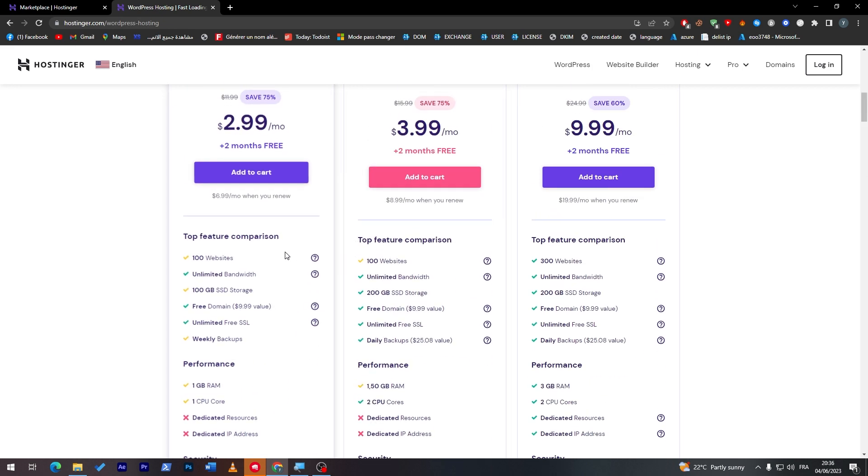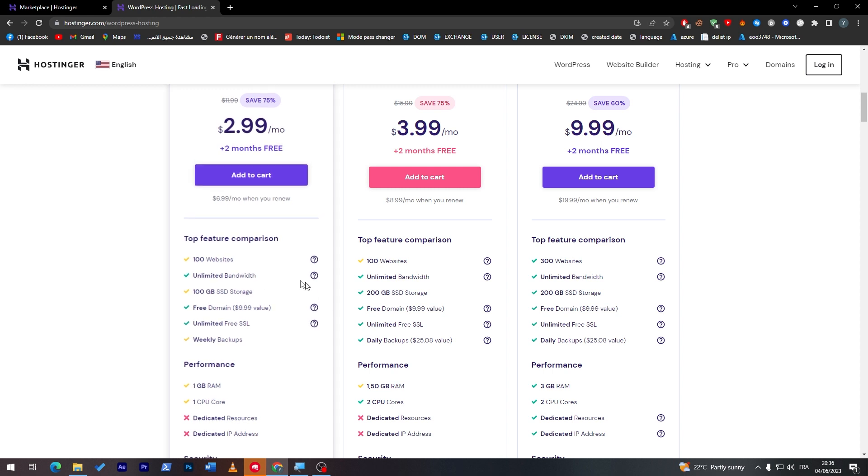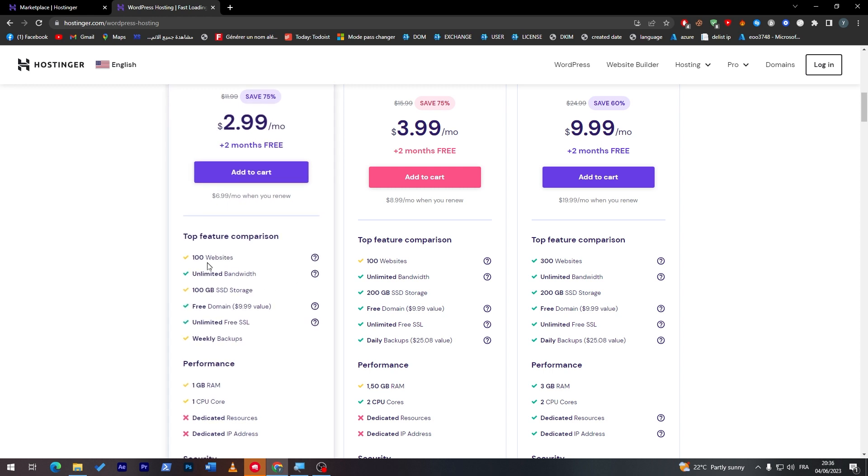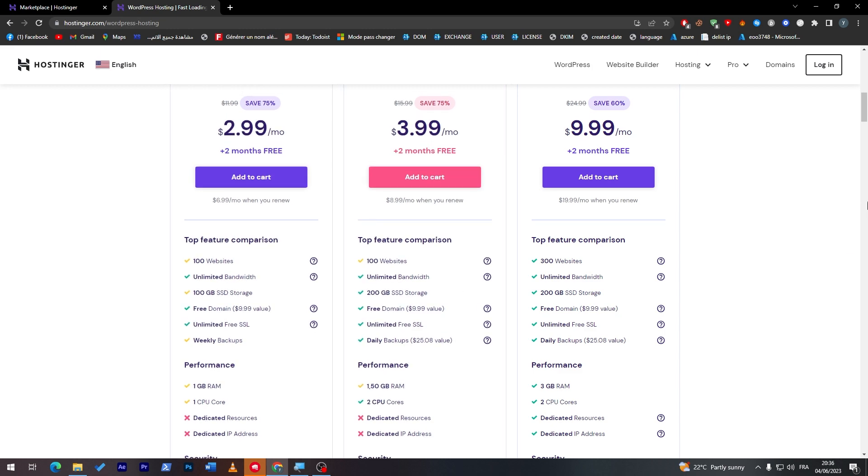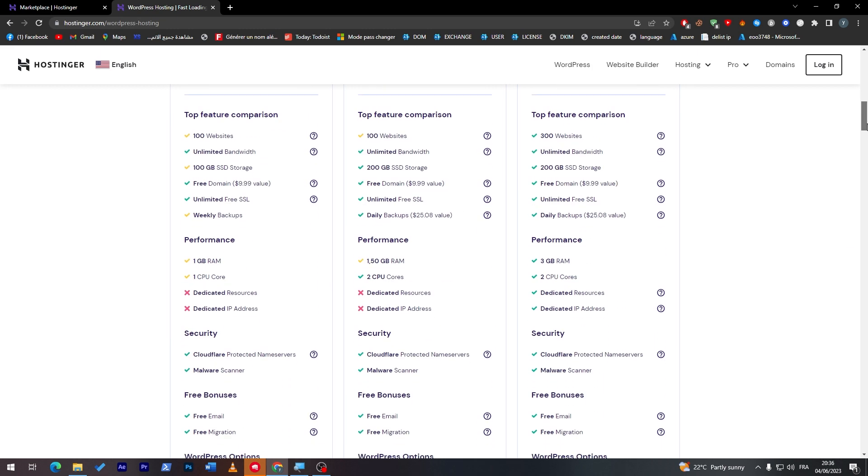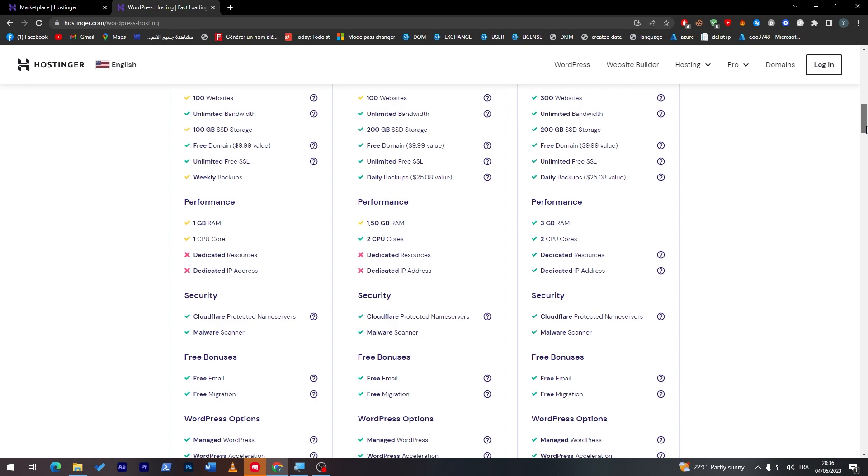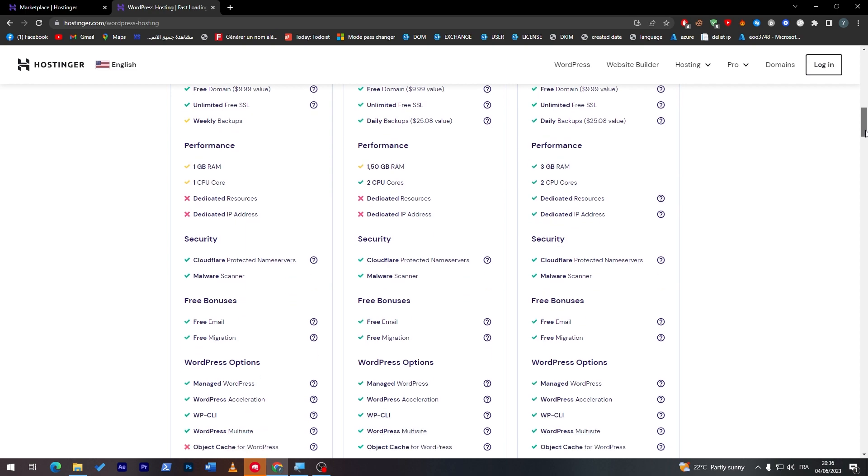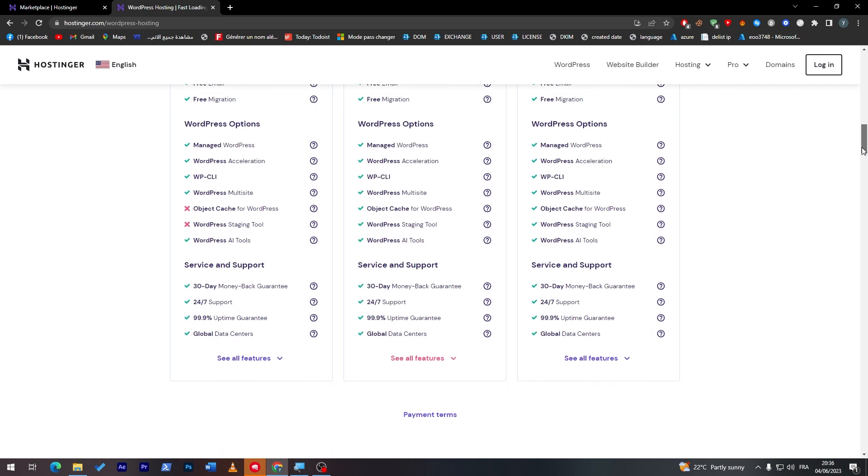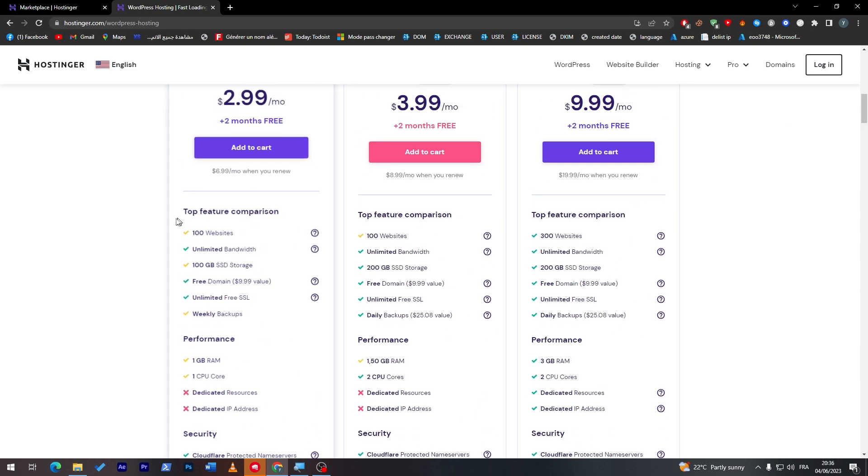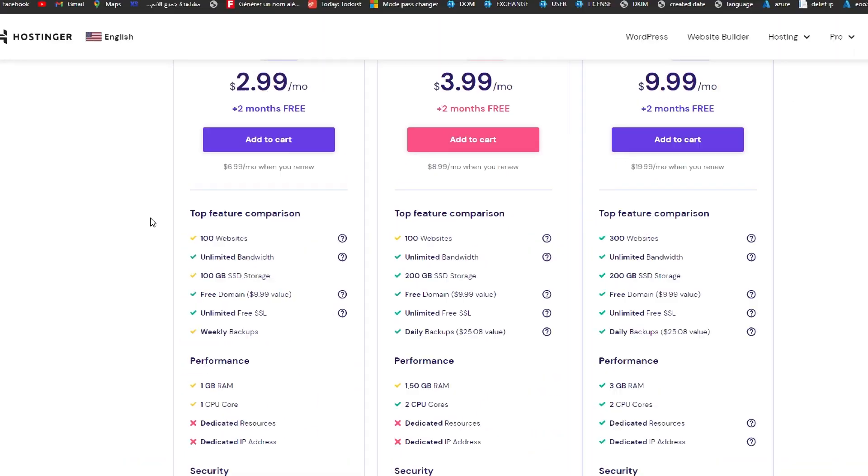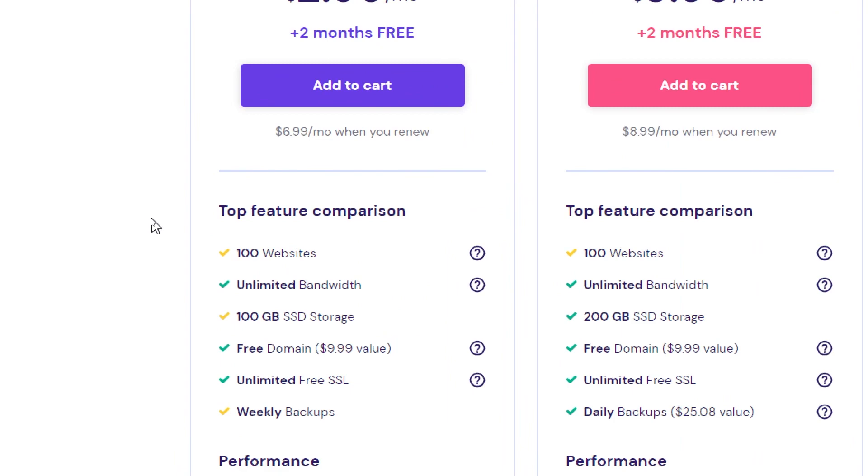It is pretty good that they are listing everything with the features that they are having. As an example, the top feature comparison: you will have around 100 websites, unlimited bandwidth, free domain, unlimited free SSL, weekly backups, performance one CPU core. These are all the things that you can read by your own and choose which plan to go for.